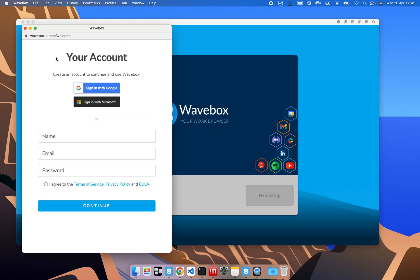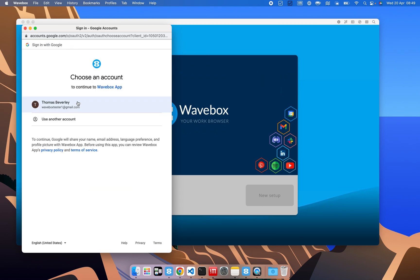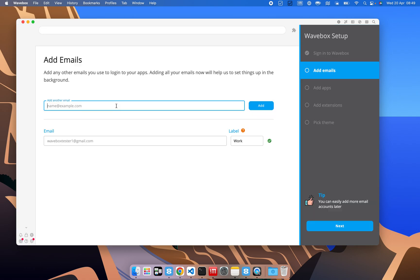So first of all, we're going to get signed in. I'm going to use my Google account here. As you can see, I've already signed in before. Once that's done, it's going to take us through the setup wizard.